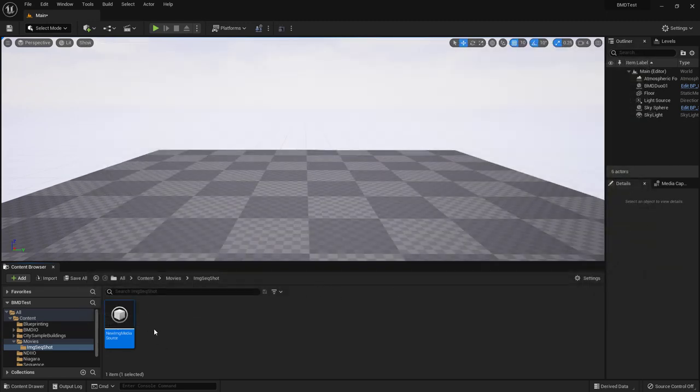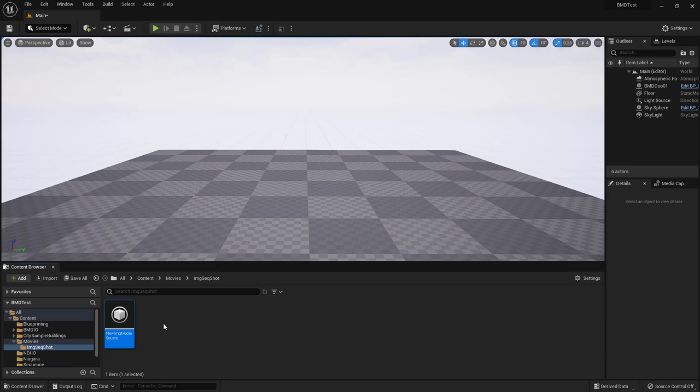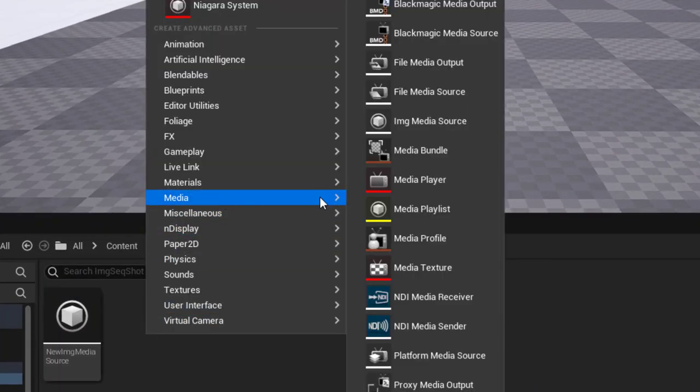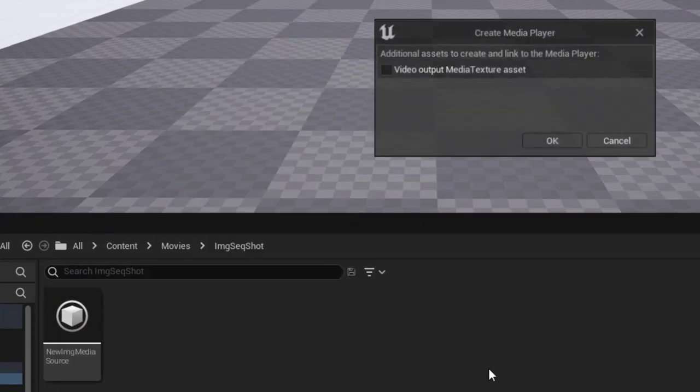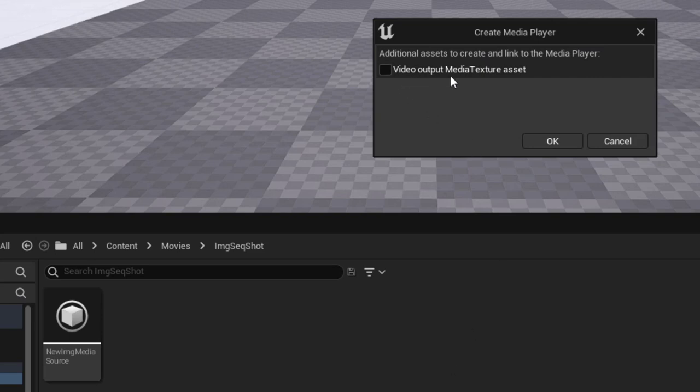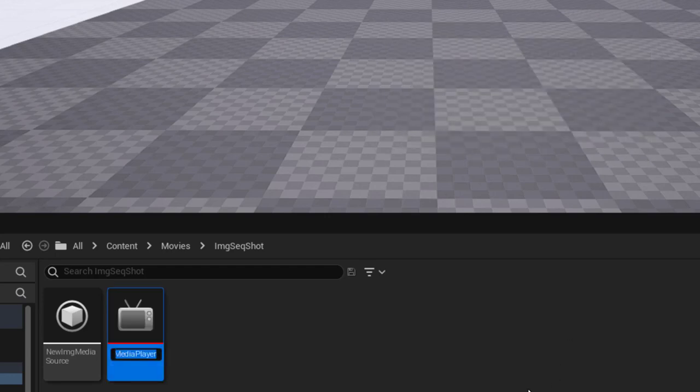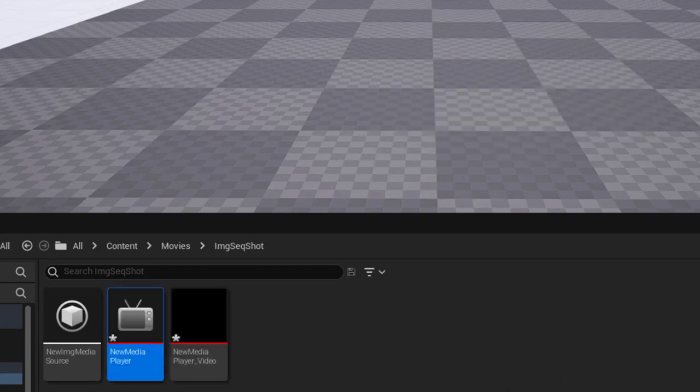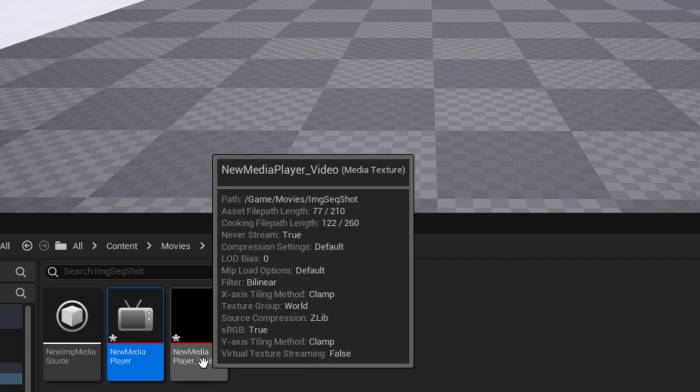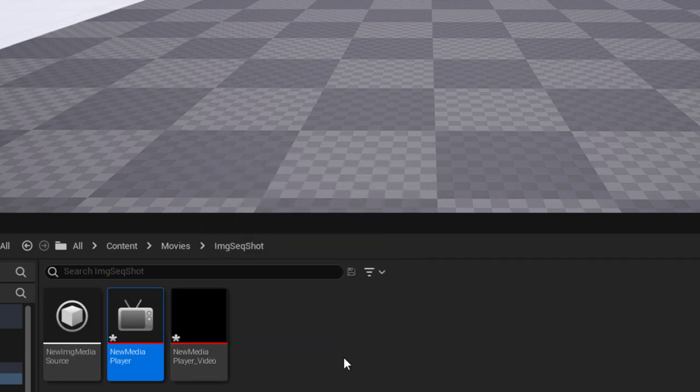Next we'll need a media player. So we'll right click media and media player. We do want a media texture asset to result from this media player. So we'll say okay. We'll let that be media player. And we've got our texture asset from that.